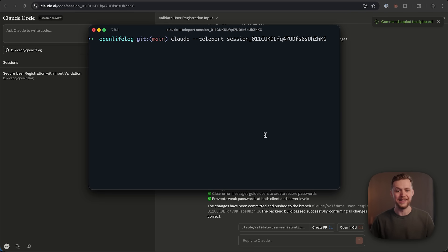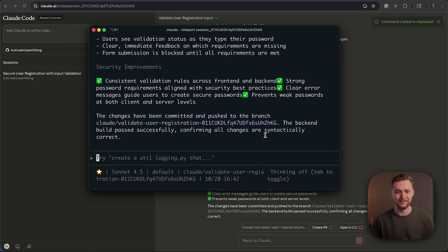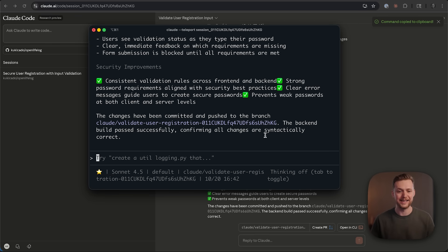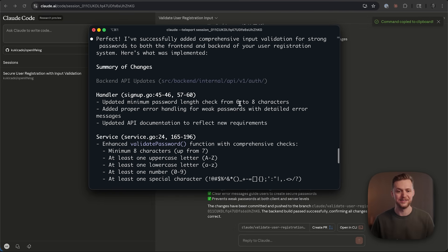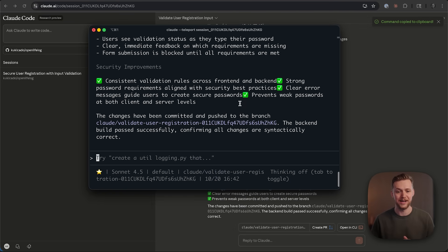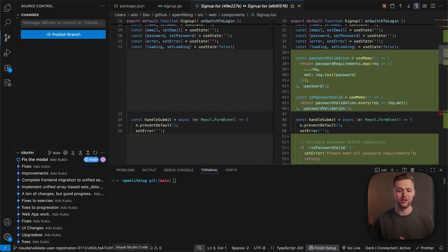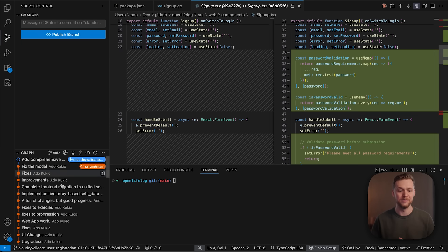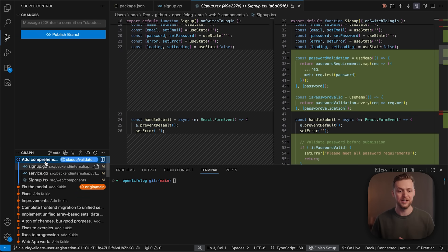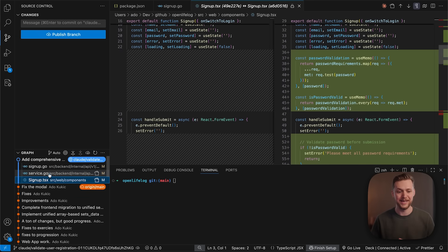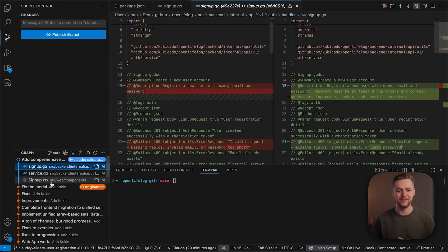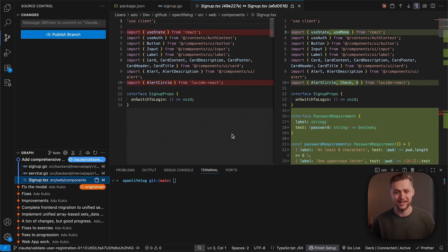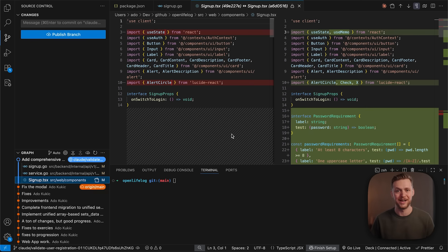And now I am working in my local development environment with all of the context and all of my progress from the web preserved. So I can see the messages, I can see all of the files that have been changed. I can go into VS code and see all of the changes that were made to the service, signup, the signup.typescript file and much more. And I can continue right from where I left off on my mobile phone or the browser.